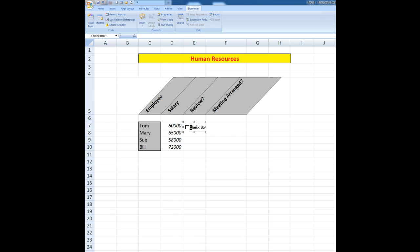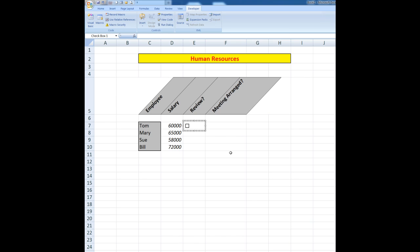What I can also do if I want, I can remove the text if I wish and there's my checkbox in the cell. I'm just going to move it up a little bit so it's a little more correctly positioned.